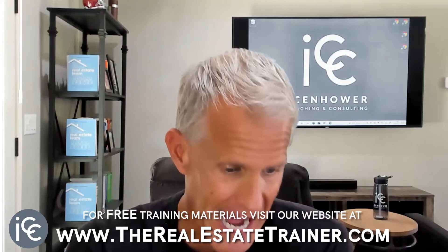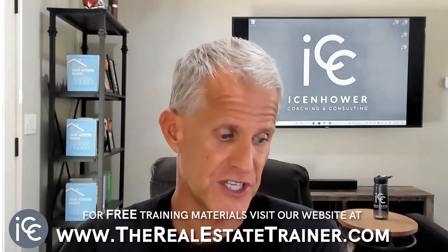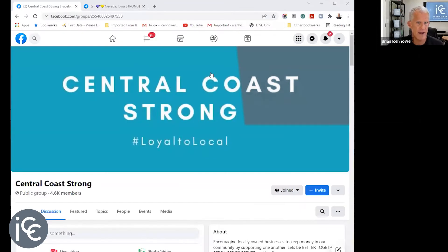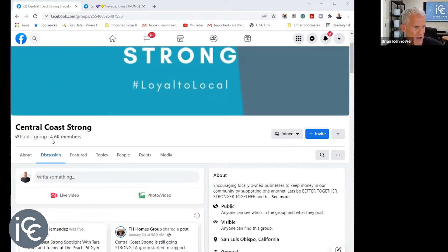You can interview members of the group, promote people in it — it's your own little playground that you can keep other agents completely out of. For example, Tiffany Hernandez in the central coast of California started the 'Central Coast Strong' group loyal to local businesses on Facebook about a year and a half ago — she's got over 4,600 members in it. She interviews a local gym owner, posts about local businesses, and members market themselves to one another.